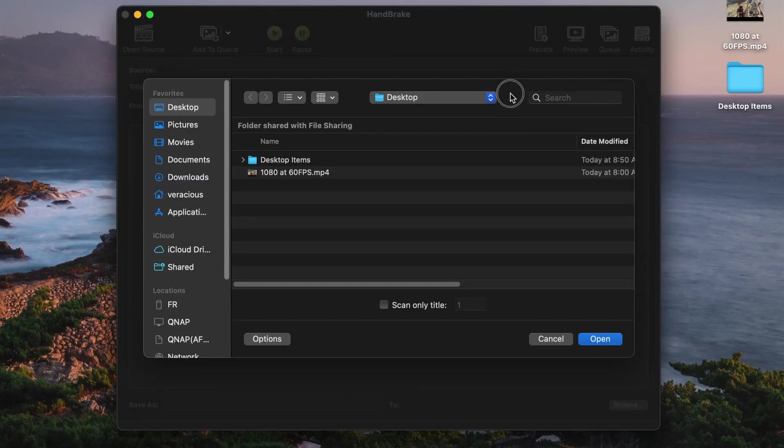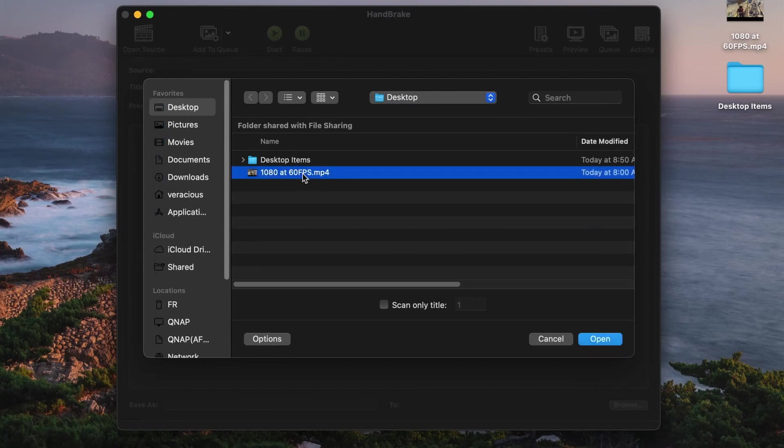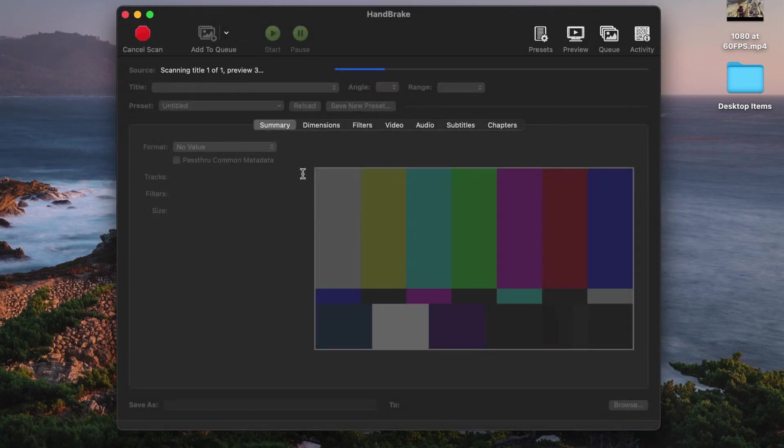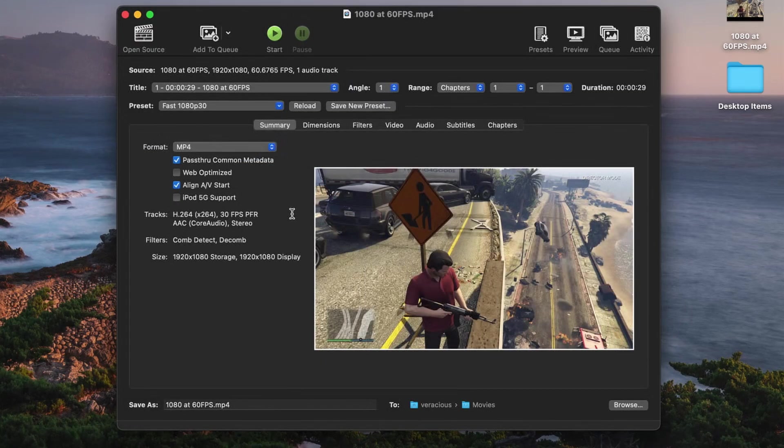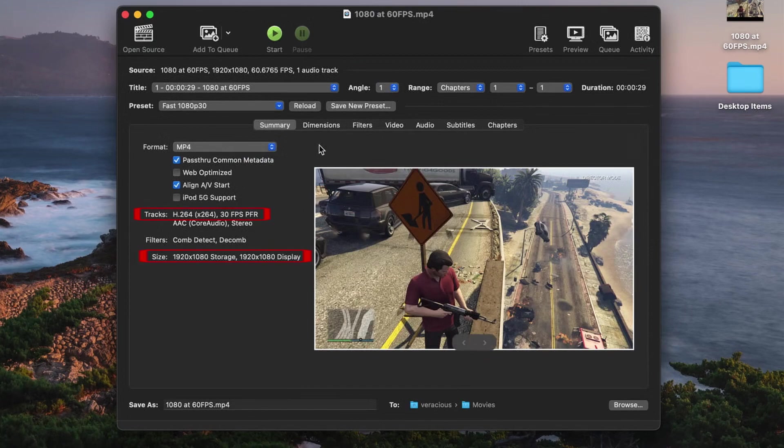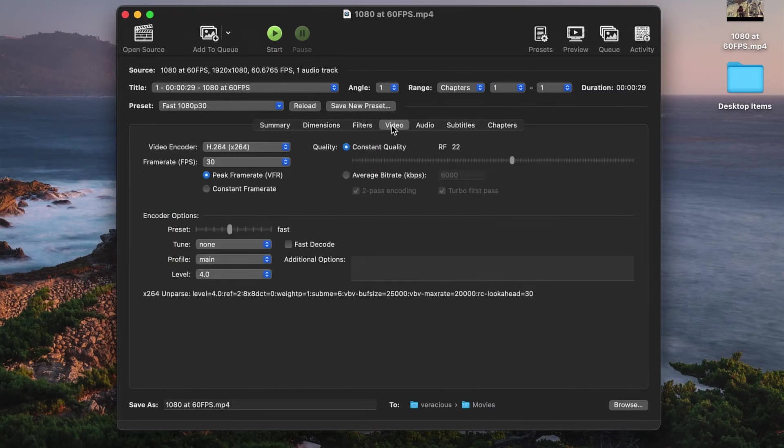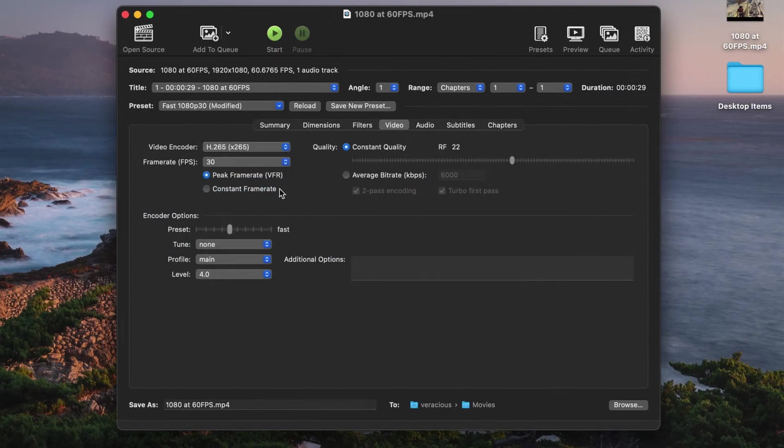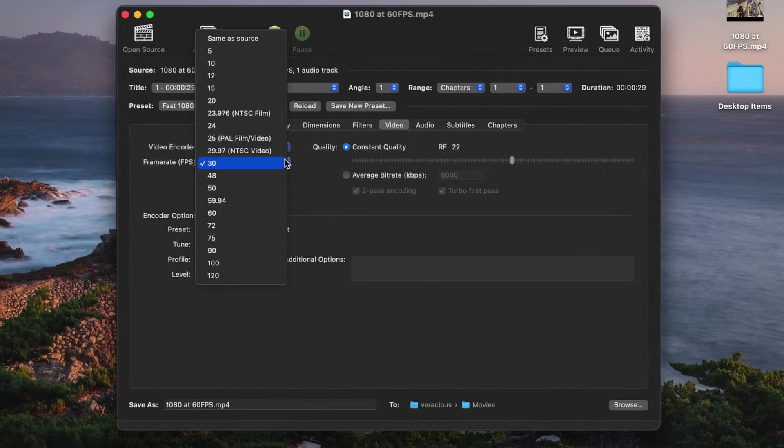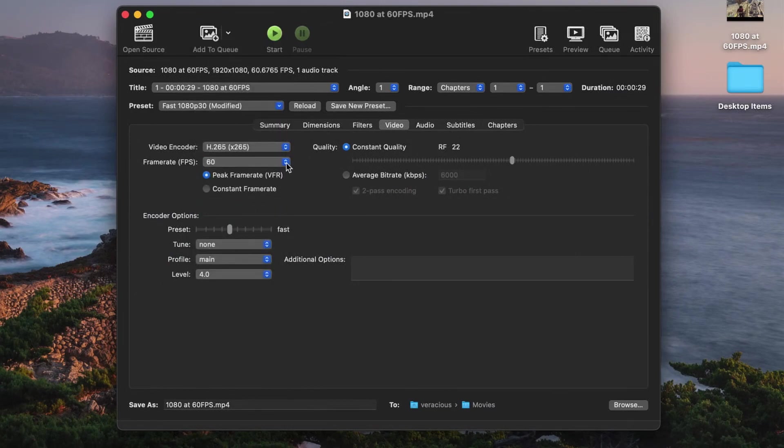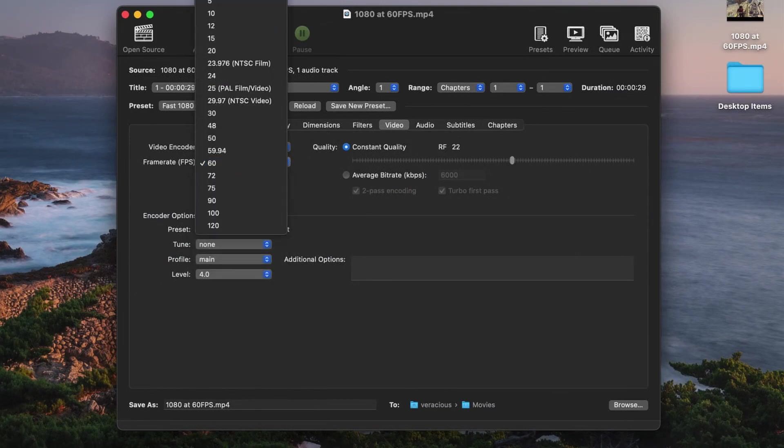I have Handbrake open here and I have loaded a clip into it that is H.264 1920x1080 at 60fps. The preset is set to the default HD encode for H.264. I go over to the video panel and change the video encoder setting to H.265 like so and set the fps to same as source.